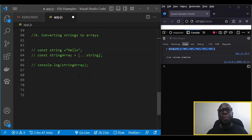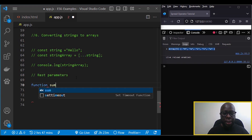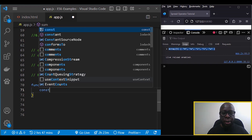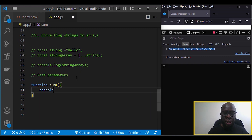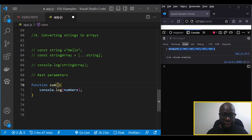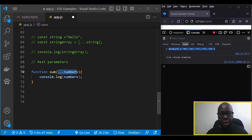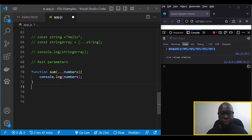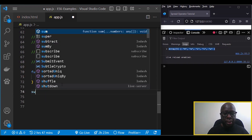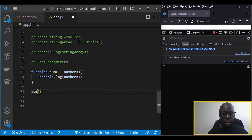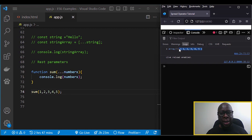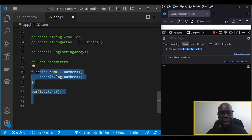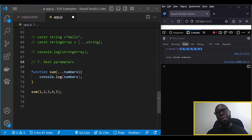The last way to use the spread operator is as a rest parameter. The rest parameter allows you to pass an indefinite number of arguments to a function as an array. We have a function that does the sum of numbers, and using the spread operator we pass in the numbers array — it gives us an array of those elements.